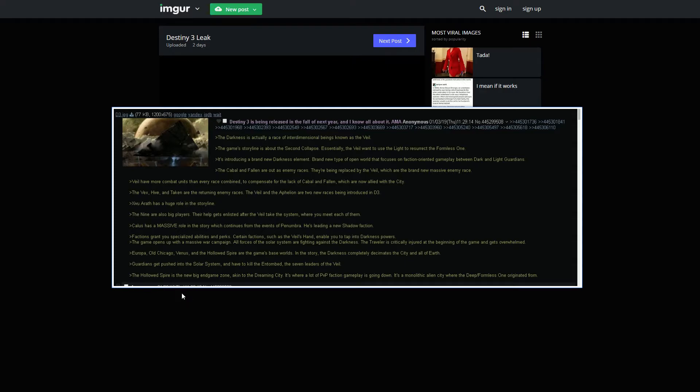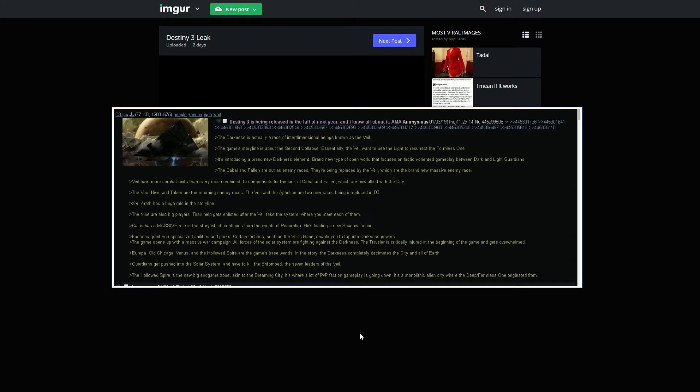The Hollywood Spire is the new big endgame zone, like Dreaming City. It's where a lot of PvP faction gameplay is going down. It's a monolithic alien city within the deep formless one originated from. I don't know how I feel about this being PvP. If the whole area is PvP, I don't like that. I don't want to be forced into doing PvP in a new zone that's endgame as well. I would rather have them have a specific part of the zone where it's PvP only, kind of like Cyrodiil in Elder Scrolls Online. I would hate PvP being shoved down our throats in an endgame zone. I think that would be a huge problem with me in the game if that were to be the case.